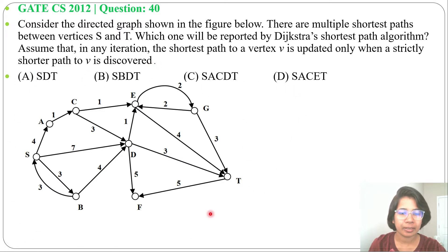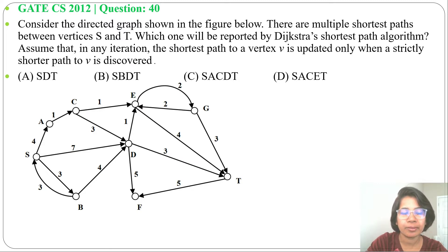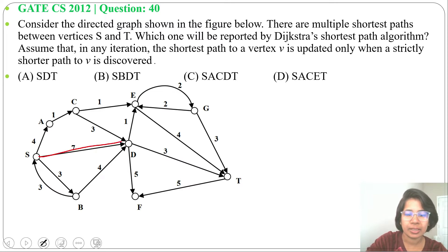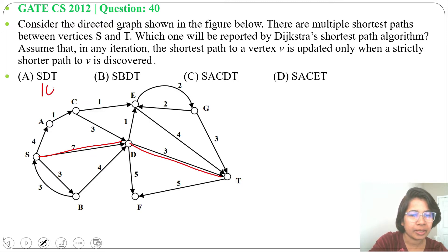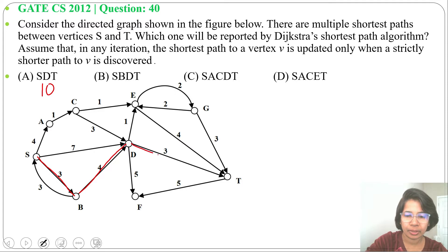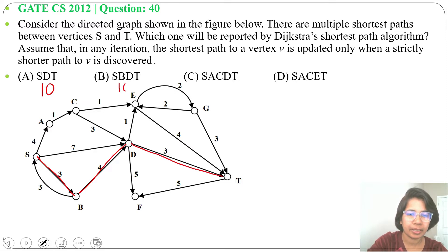This is the directed graph. Going by options, what will be the cost of each option path? Option a: s to d, cost is 7; d to t, cost is 3; so 7 plus 3 equals 10. Option b: s, b, d, t — s to b cost is 3, b to d cost is 4, d to t cost is 3; so 3 plus 4 plus 3 equals 10.